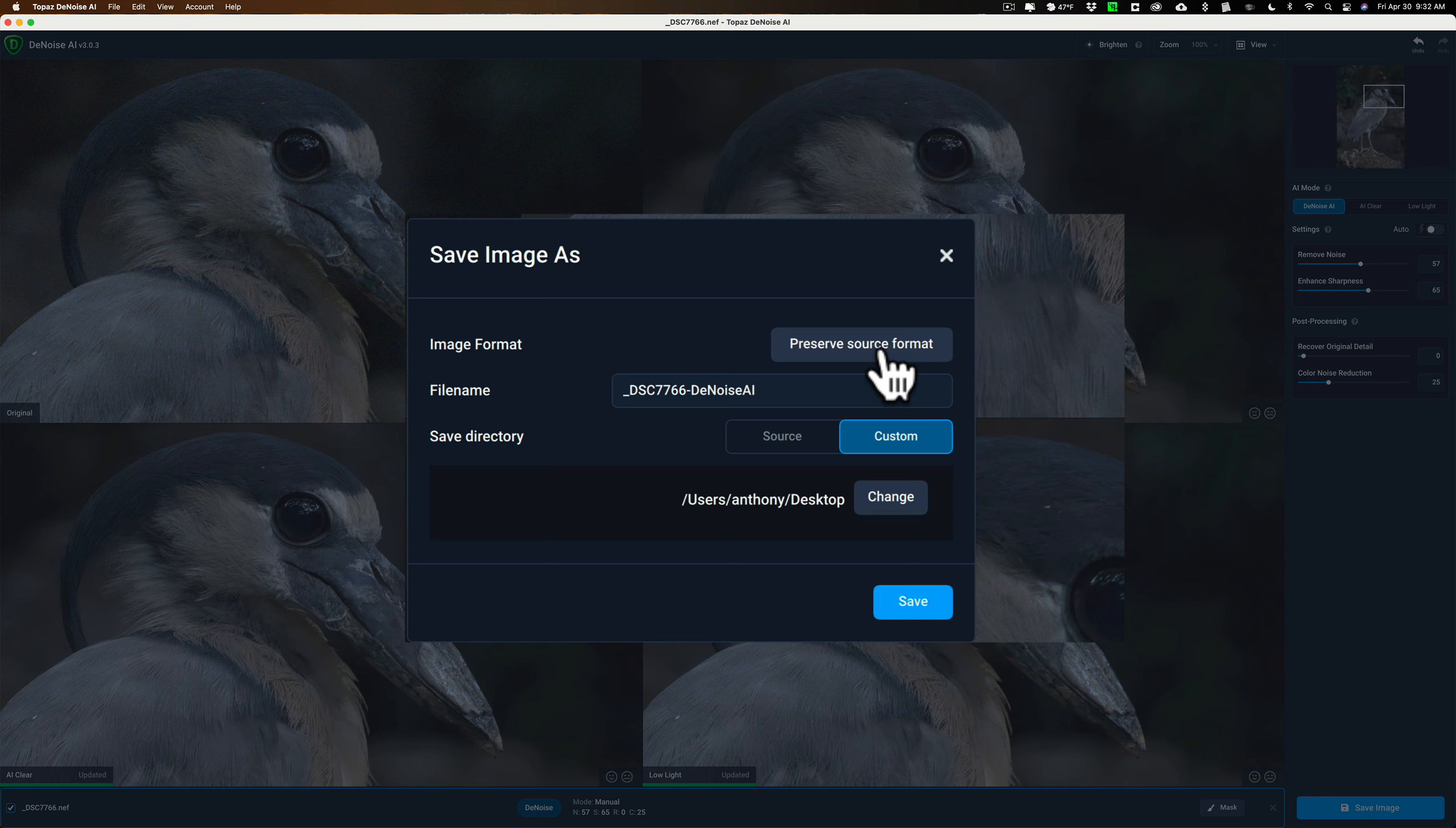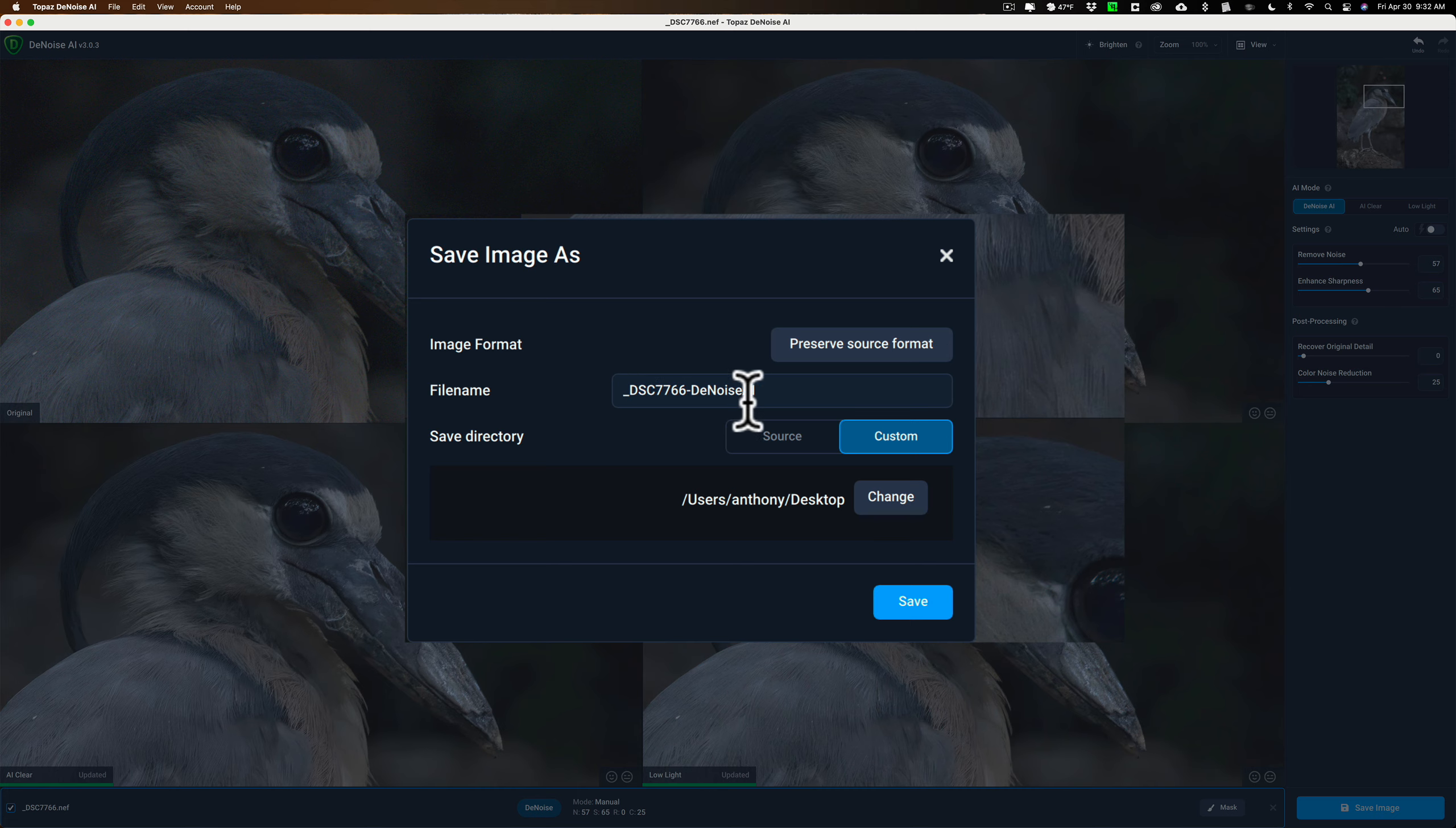So if you're using a Sony, Canon, whatever, you're going to end up saving it when you use preserve source format as a DNG. I'm going to save it with this file name. I'll leave that and I'll save it to the desktop and I'll just click save.